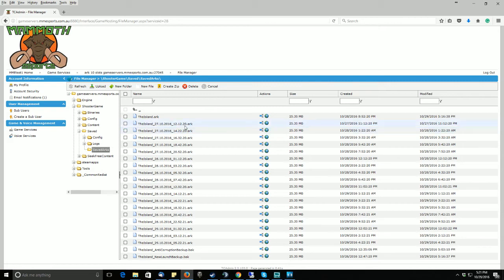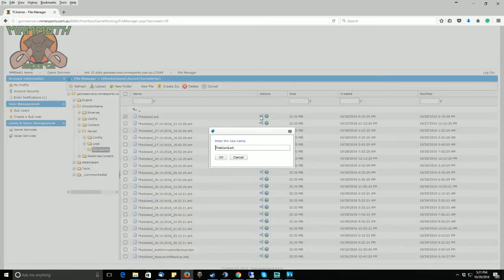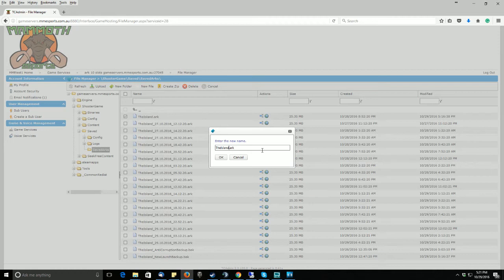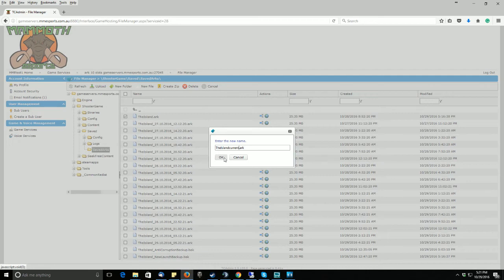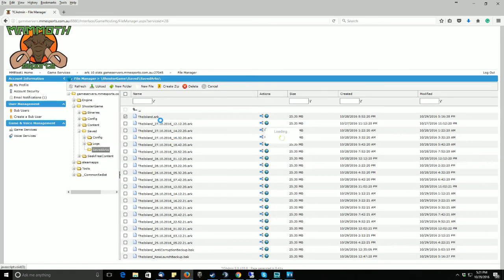Now, to get your server to recognize the backup that you want to select, please rename the island.arc to a different name altogether or just add current, or a timestamp that is the latest world map that is saved. Just click OK, so that renames that.